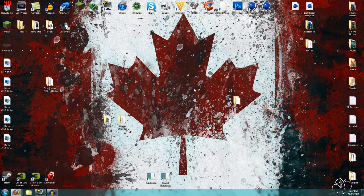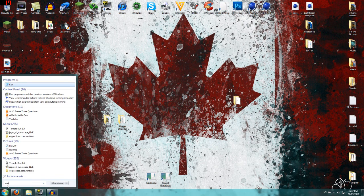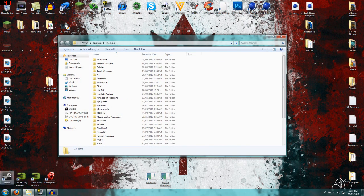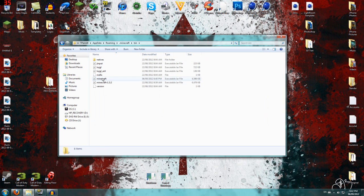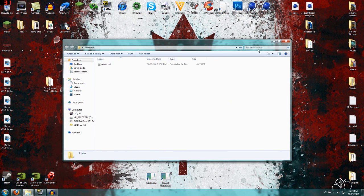It's very easy to install the snapshots. If you're done with the snapshot, you just want to do the same thing again: go to %appdata%, then .minecraft, then bin, get rid of the snapshot jar by dragging it to the recycling bin, and then drag your old one back in. That's it — very simple.